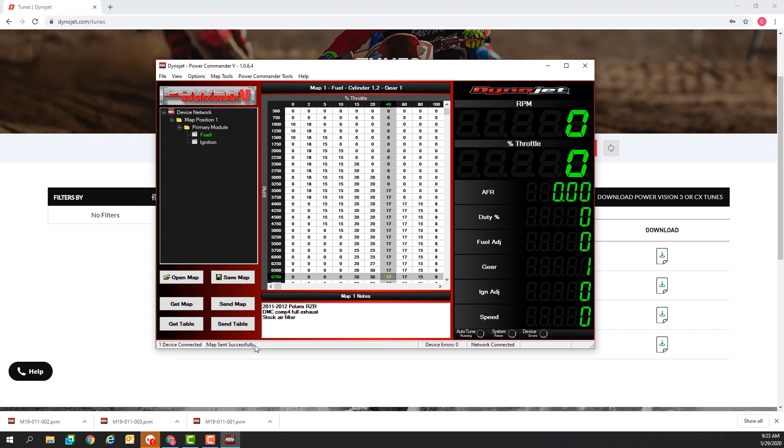If the software is communicating with the device while the device is installed and the vehicle is running, the live gauge panel here on the right hand side of the software window will show some live data.